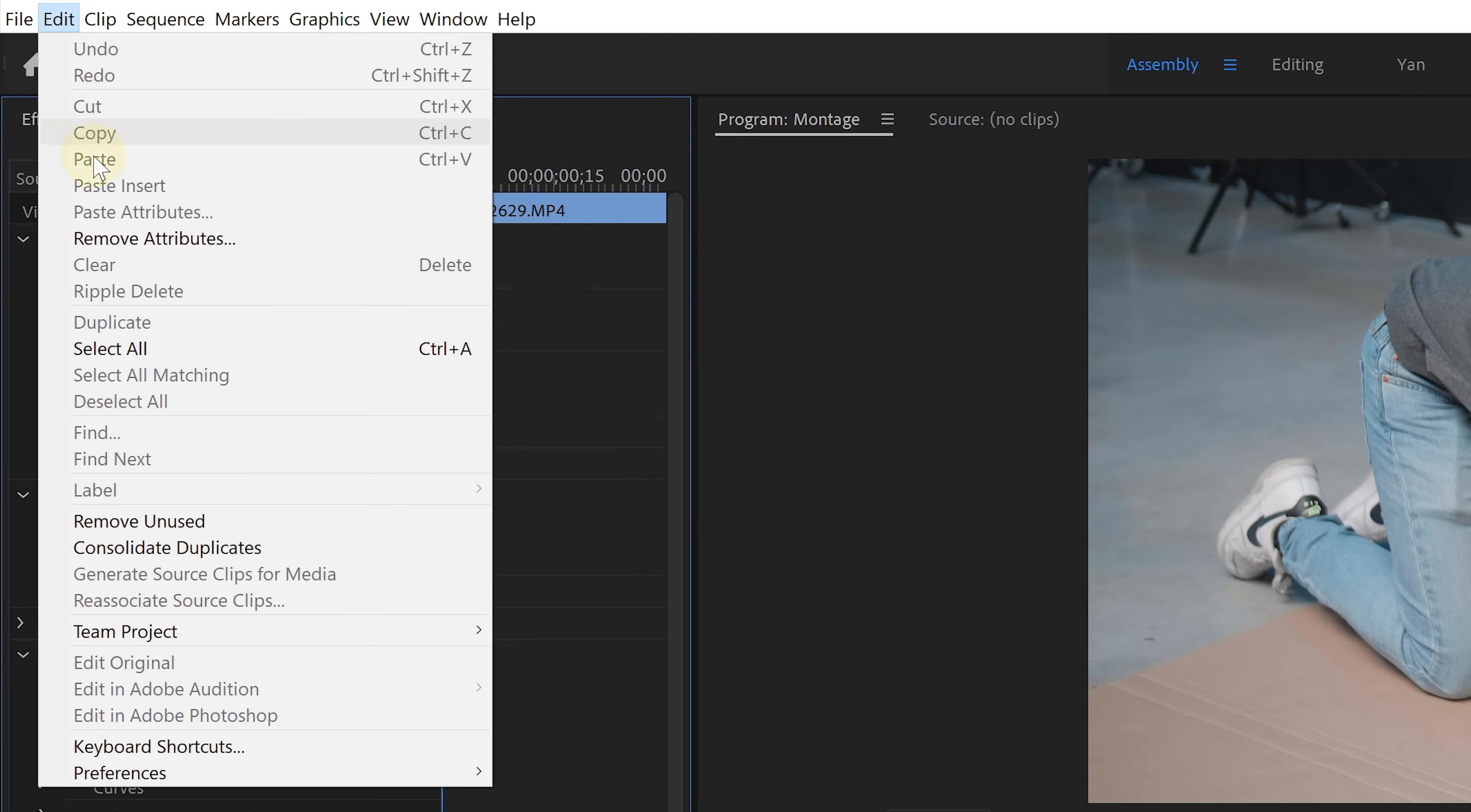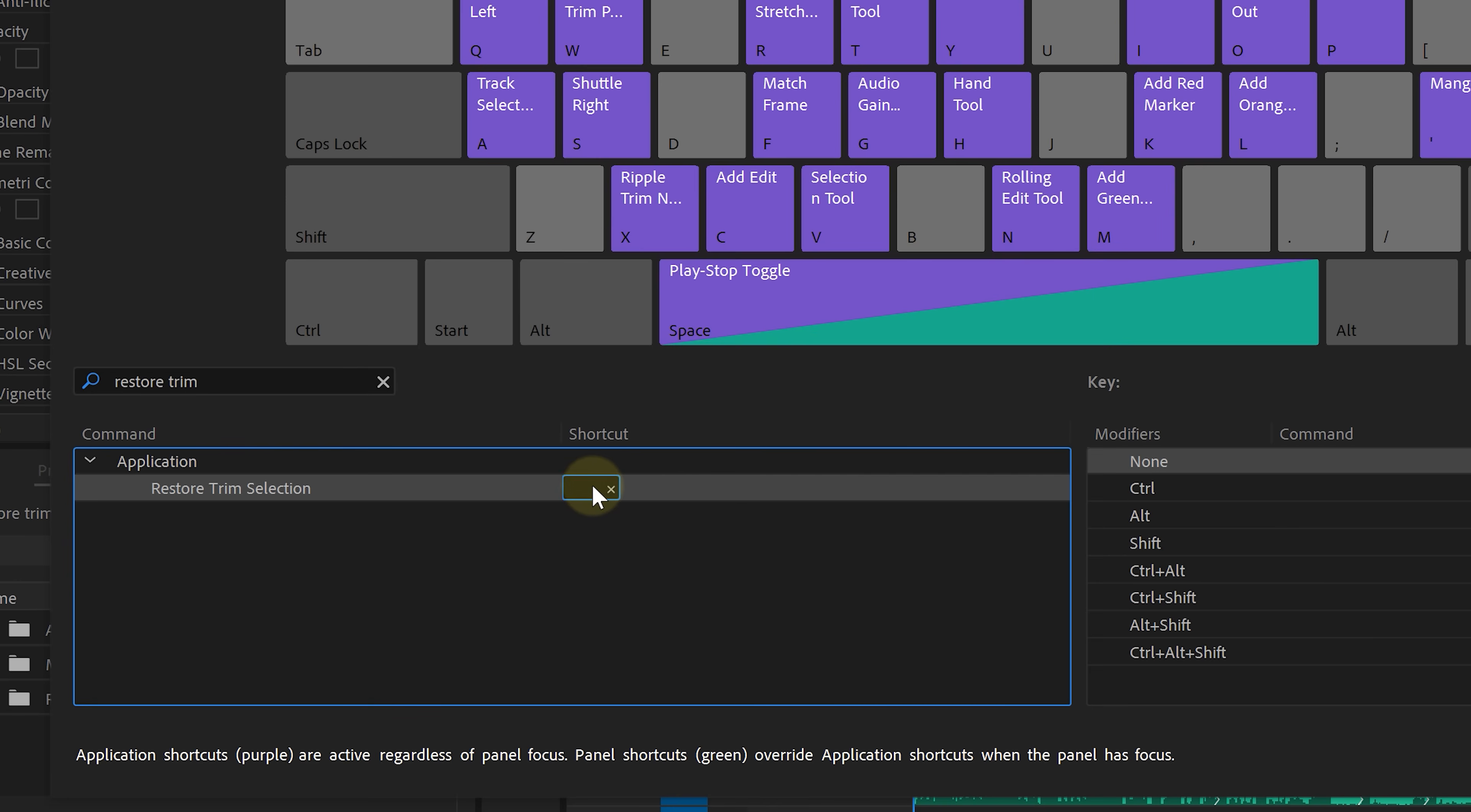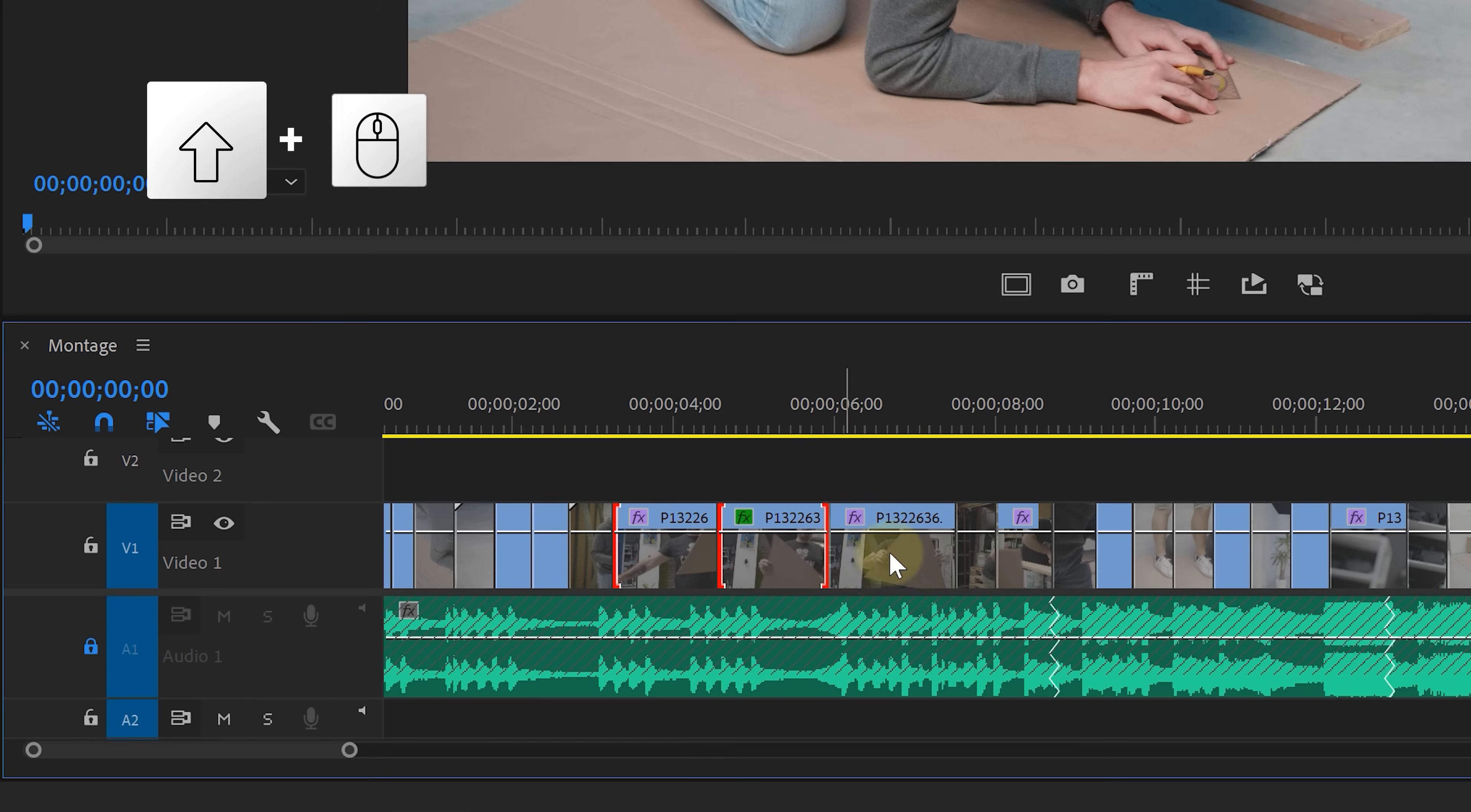which is something small. But again, a big game changer. We're going to go into the keyboard shortcuts and search for the restore trim. This is a new feature which you can set a custom shortcut for. When you're now making trim selections, you can select multiple by holding down shift.